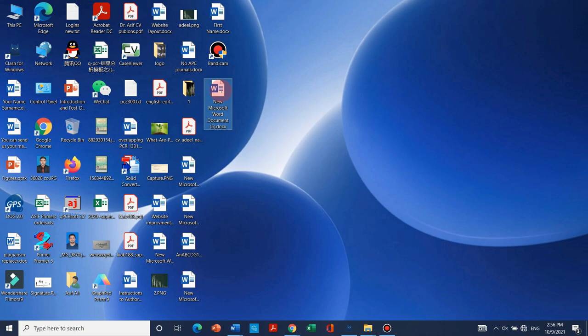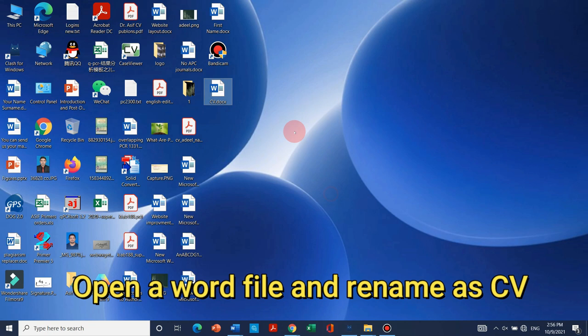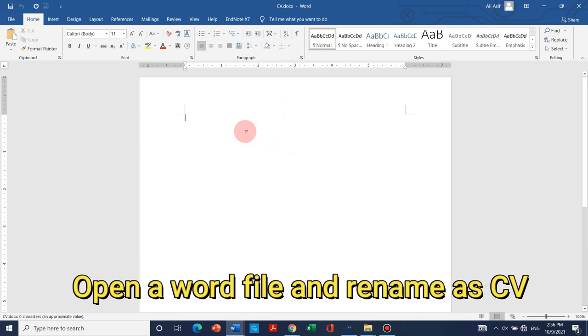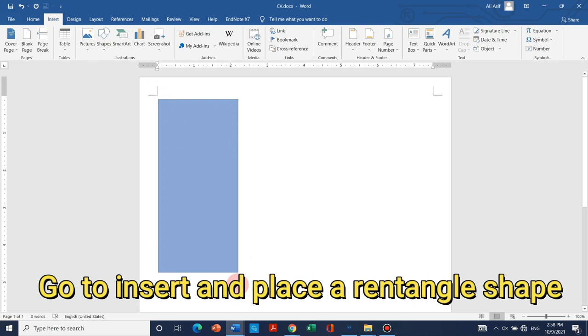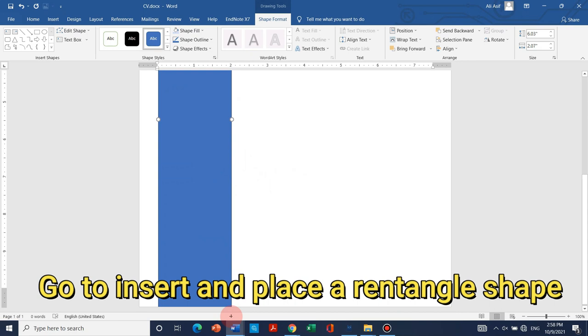First of all we need to open a word file. We can rename it as CV and let it open. Now we need to first go to layout and change to mirror and then we can go to shapes and start a shape. Now we can extend it to the bottom.